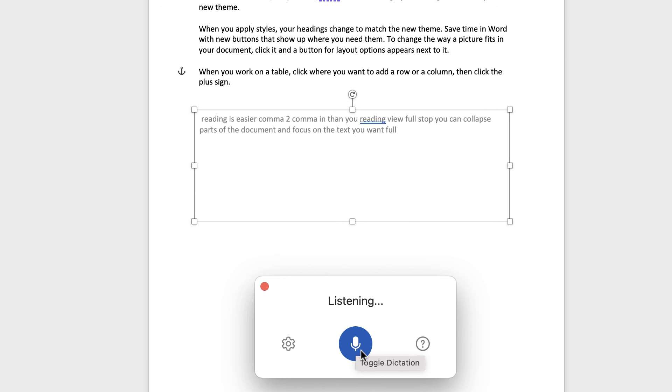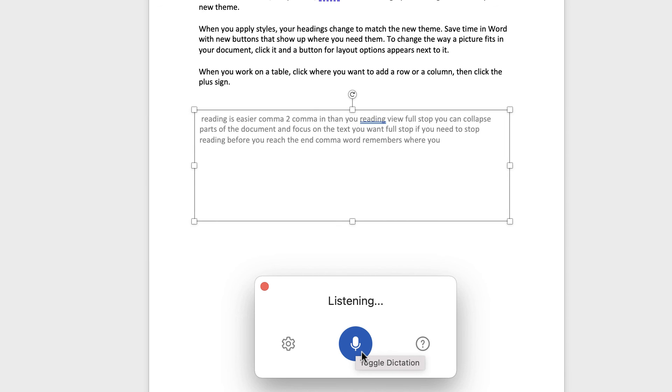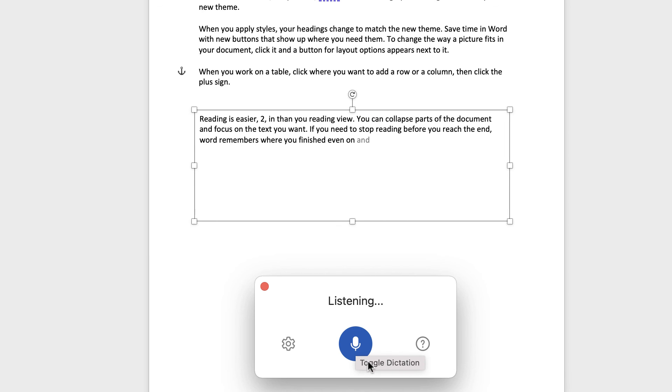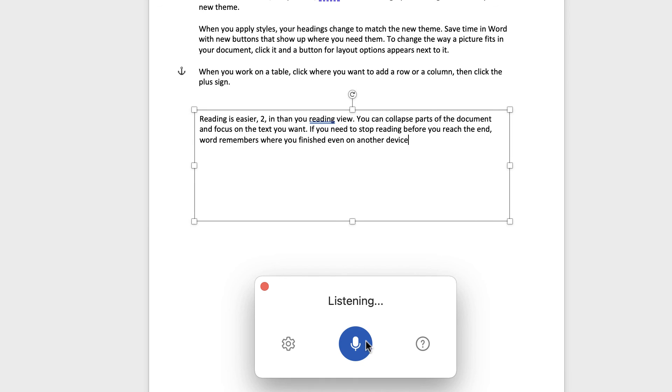If you need to stop reading before you reach the end, comma, word remembers where you finished, even on another device. Full stop.